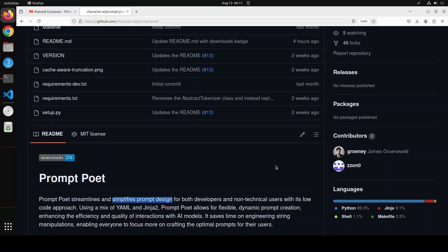What Prompt Poet has done is it has combined YAML and Jinja2 templating. YAML is simply a human readable format to arrange data, whereas Jinja2 is a templating engine to separate presentation logic from application logic. Let me explain with an example.